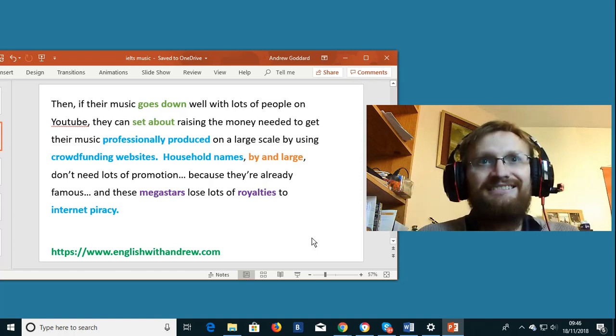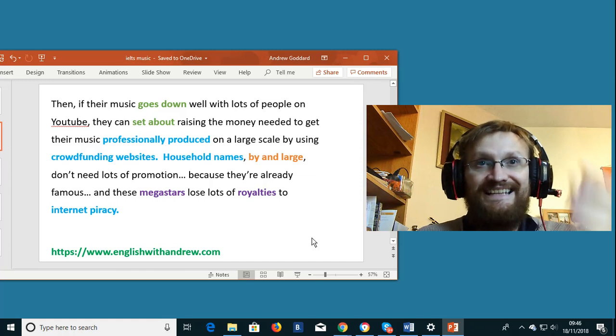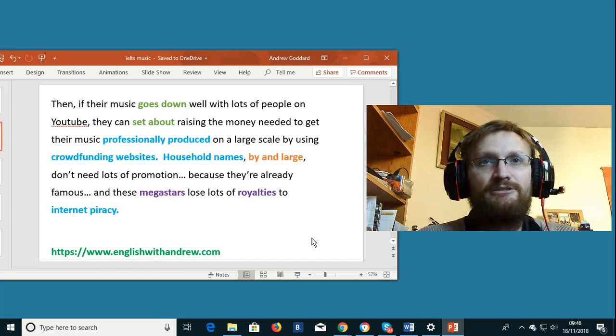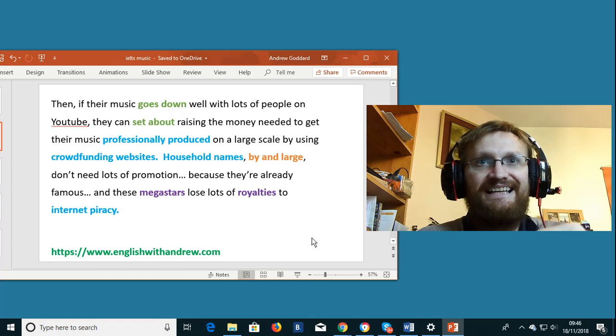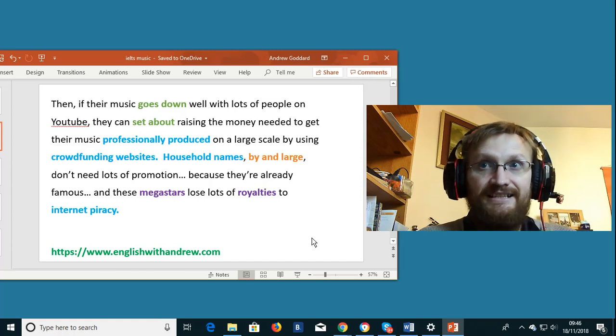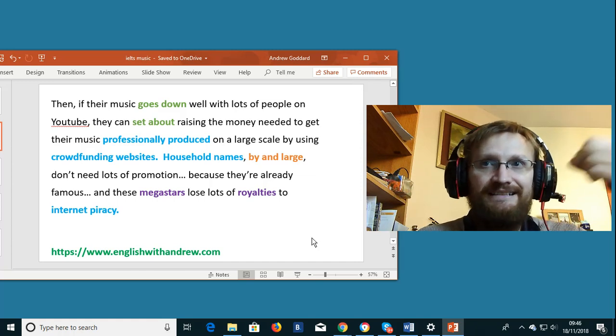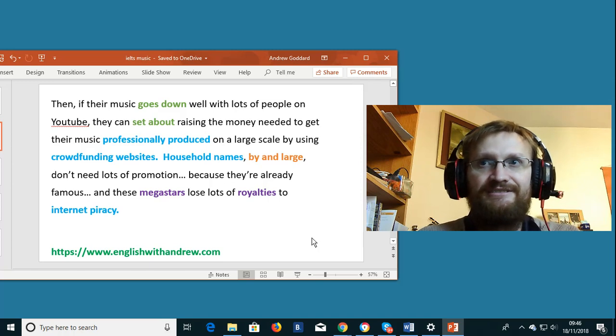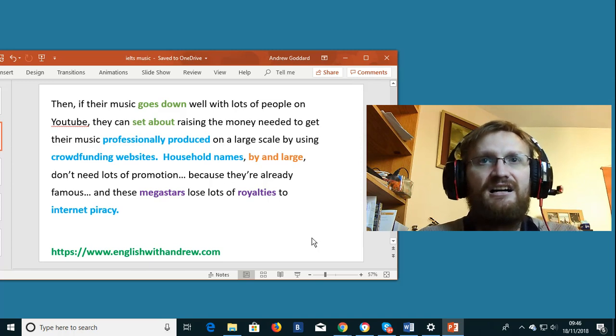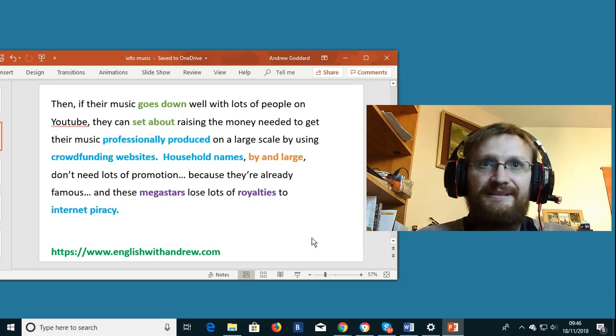The phrasal verb to set about doing something. To set about raising the money means to begin to do something. To start to do something.